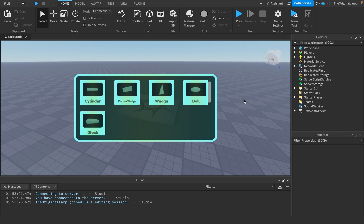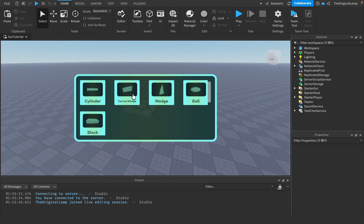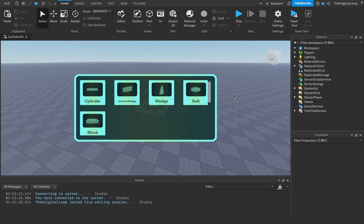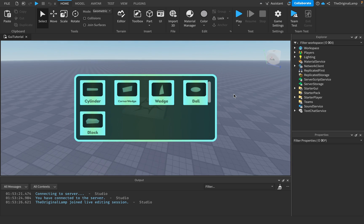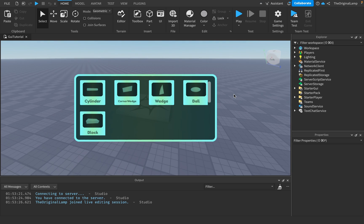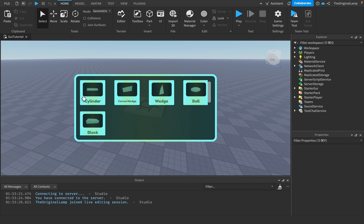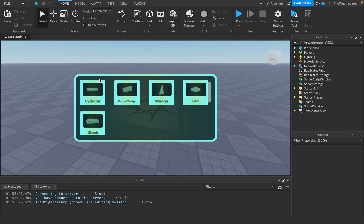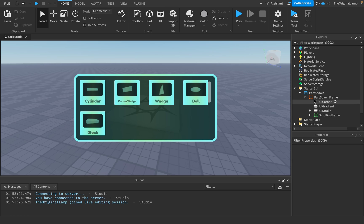Welcome to the final video in the GUI series. If the series has been helping you, I've released a full 20-lesson course on GUI you can check out in the comments. This episode will be about tweening — basically animating something. For example, how would we animate our gradient rotating? That's what I'm going to cover in this video.